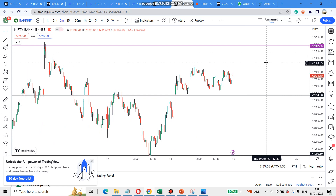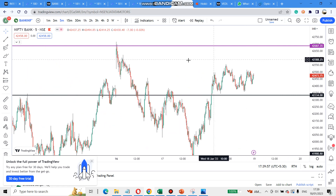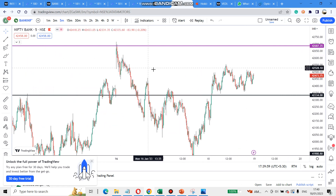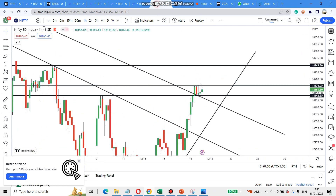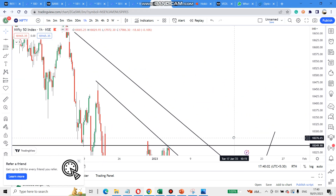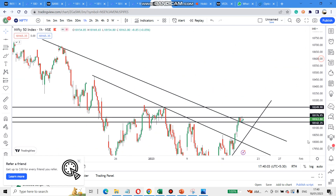Next is 42,680. Next is the 2nd resistance. You can see the 2nd resistance.